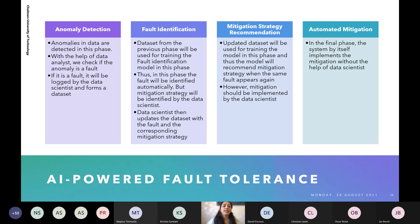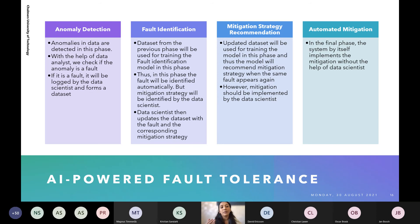In the first stage of anomaly detection, anomalies in data are detected and, with the help of a data analyst, it is checked whether the anomaly is a fault. If it is a fault, it is logged by the data scientist, who creates a dataset. In the second stage — fault identification — this dataset is used for training a fault detection model. The fault will be identified automatically, but the mitigation strategy is identified by the data scientist, who logs it to update the existing dataset. In the third stage, this updated dataset is used to train a recommendation model that will recommend a mitigation strategy automatically when the same fault appears again. However, the mitigation must still be implemented by the data scientist at this phase.